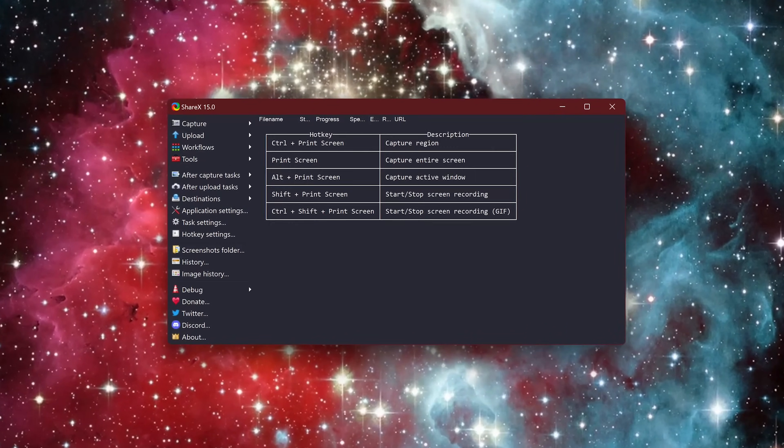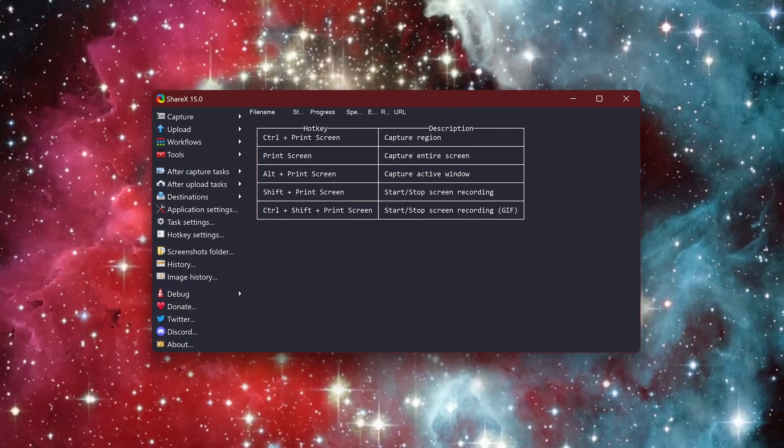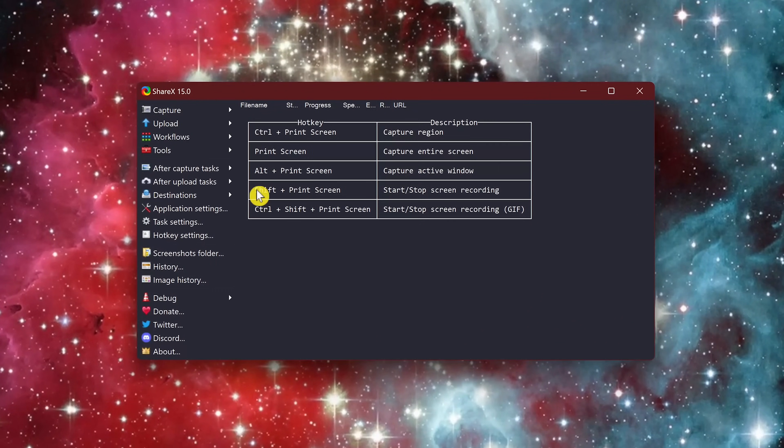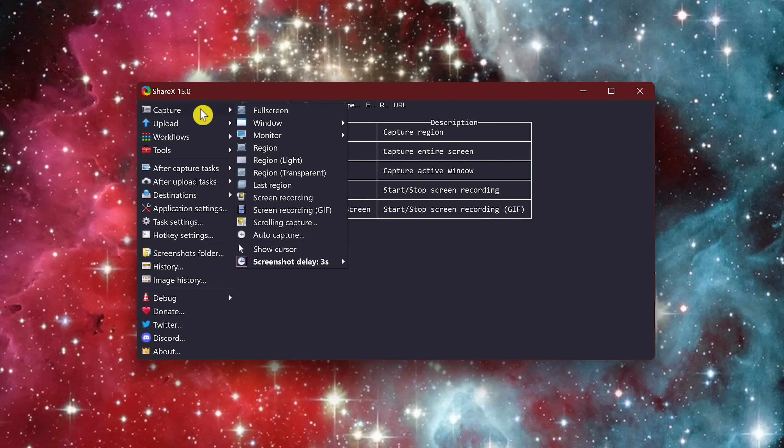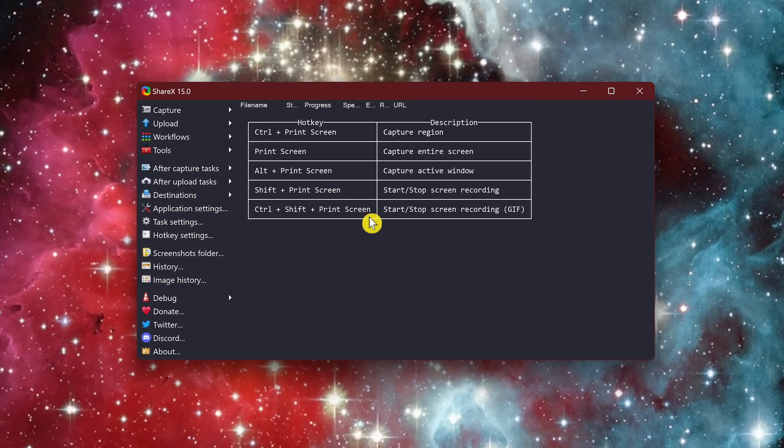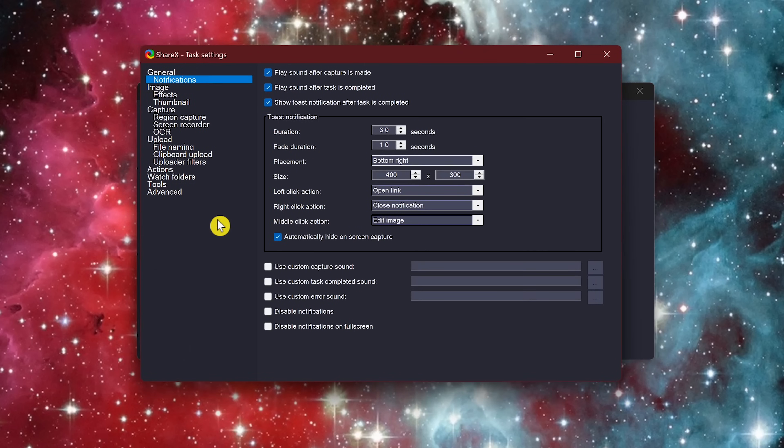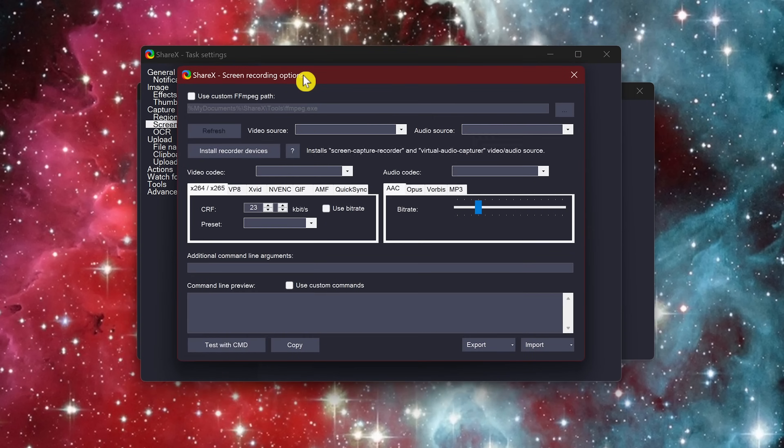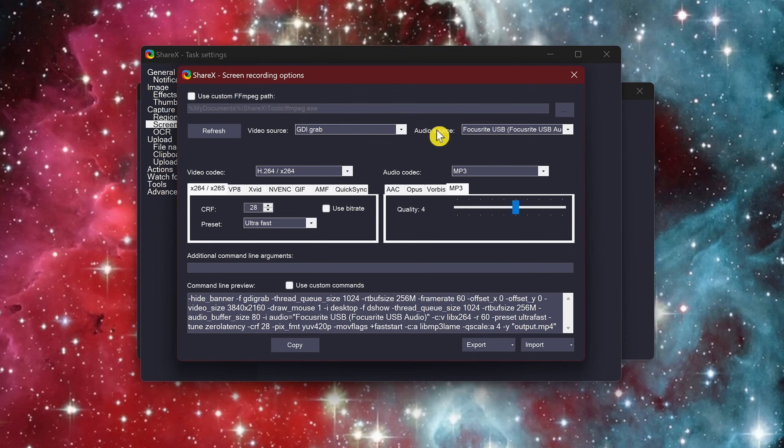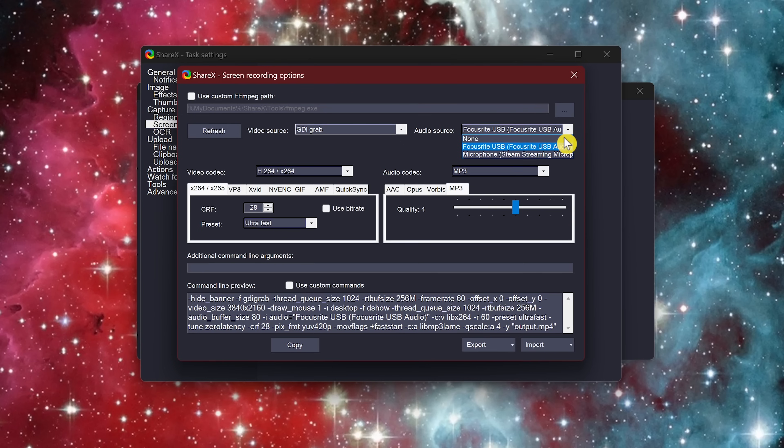ShareX does not have a button to start or stop a recording. You could use the keyboard shortcut shift plus print screen to start or stop a recording or you could go to capture here in the left pane and select screen recording here in the list. Also, some users report that they can't hear any audio in the recordings. To activate your microphone in the left pane, click on task settings. Here on the left, select screen recorder. Click on screen recording options. Then for audio source, go to the drop down menu and select the microphone or microphone amp that you're using.